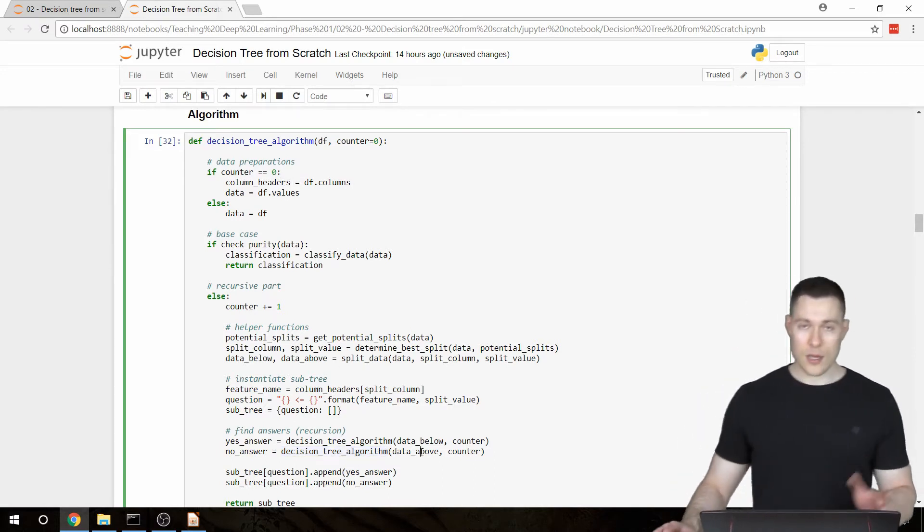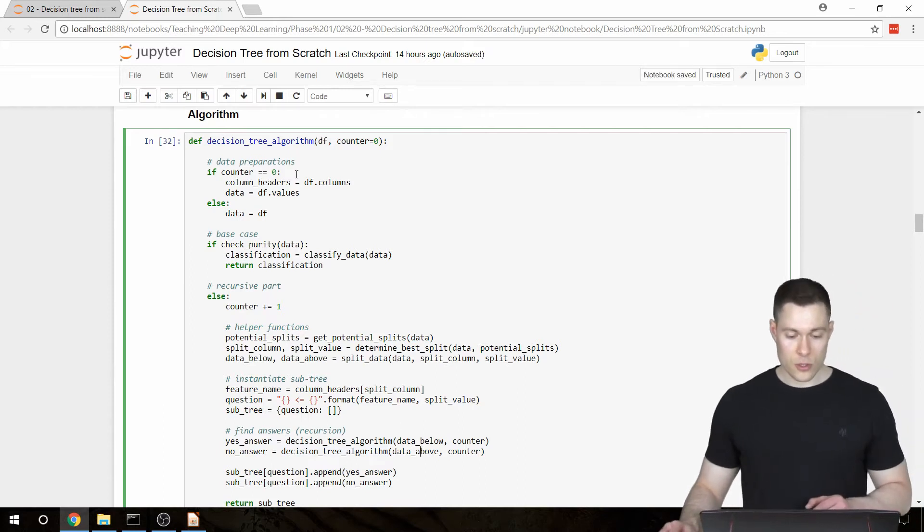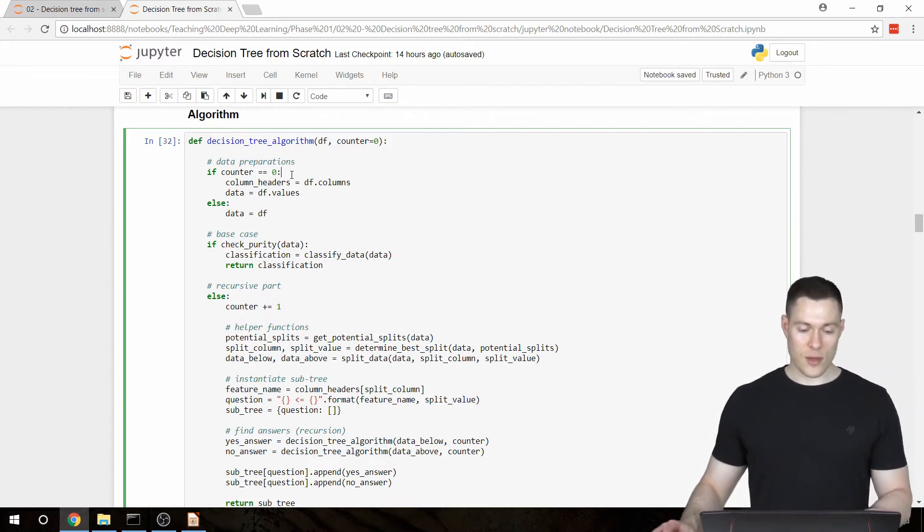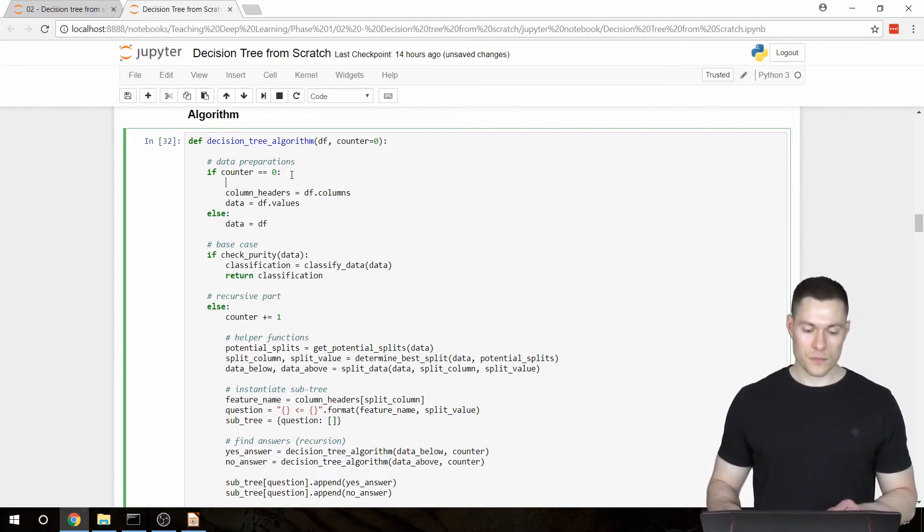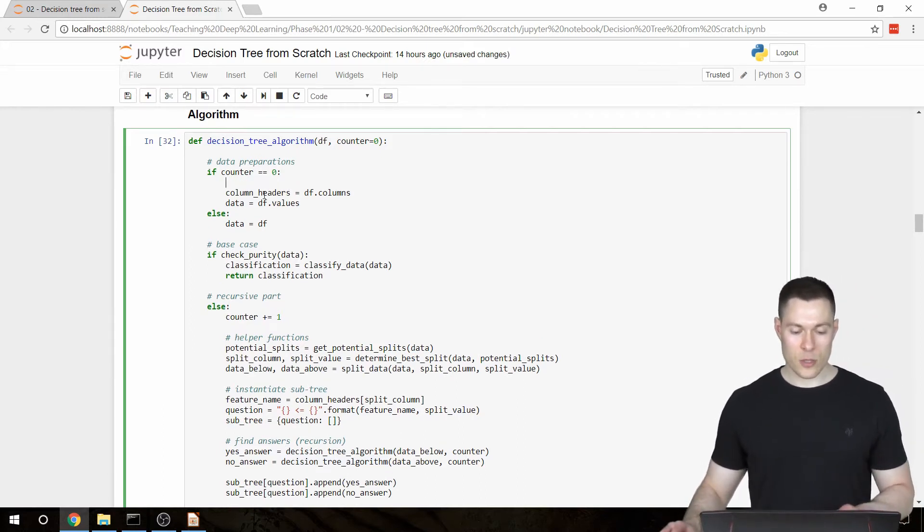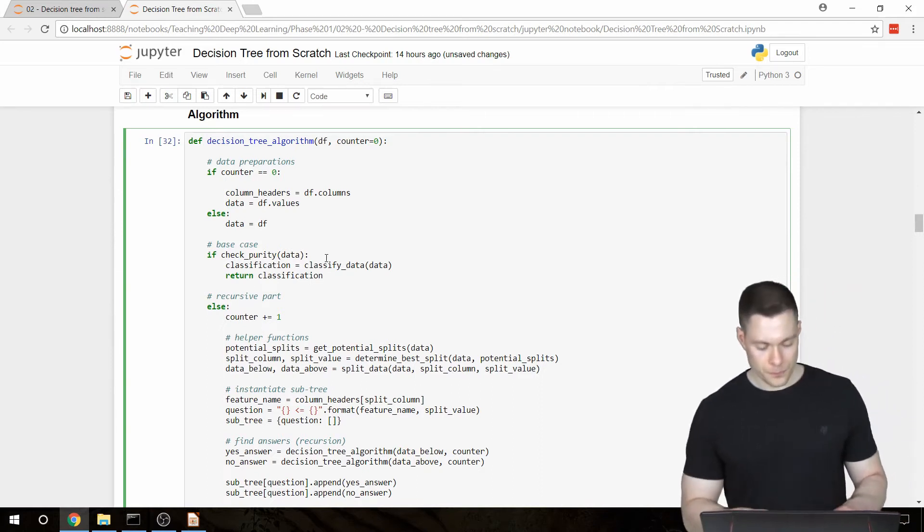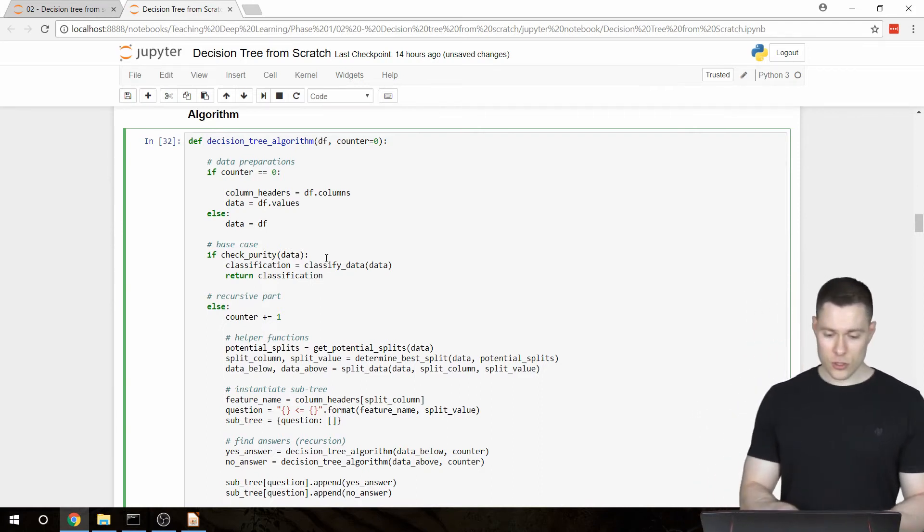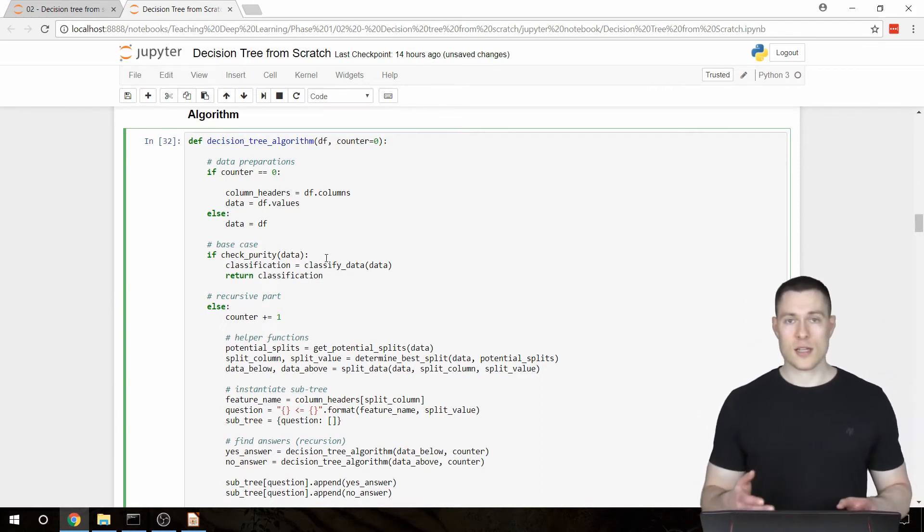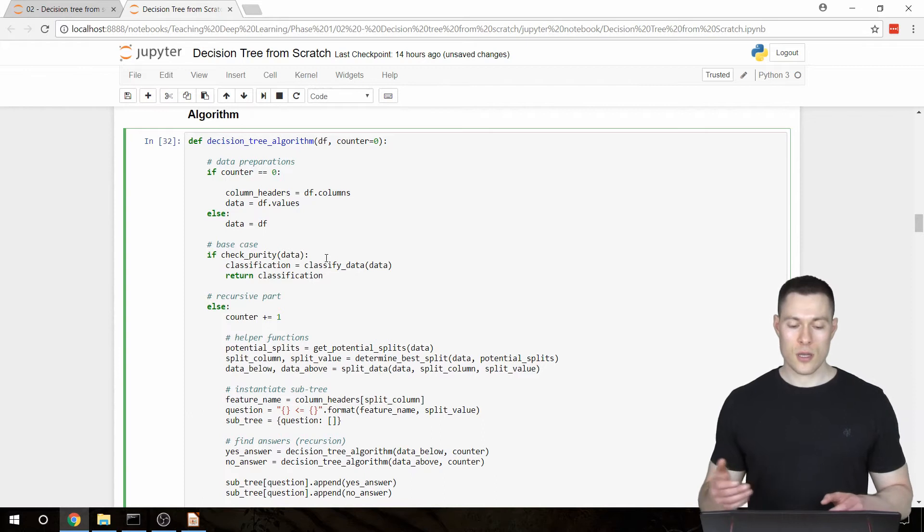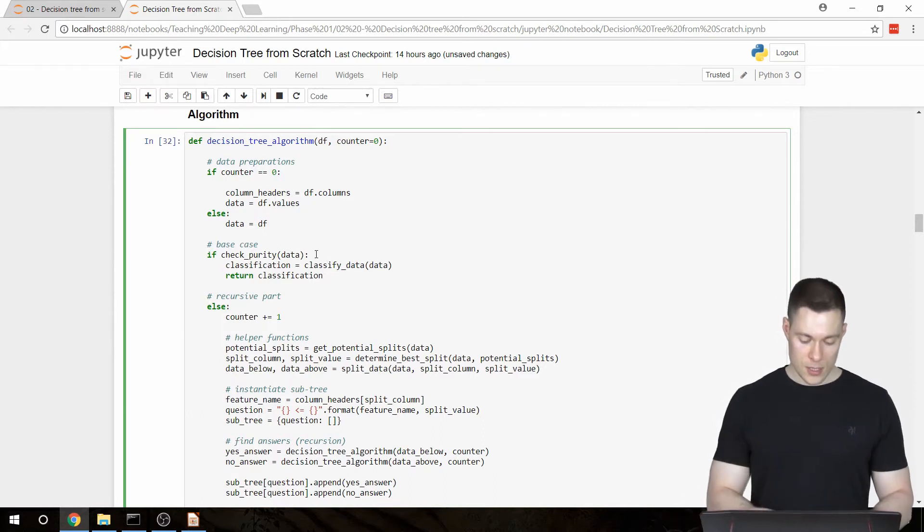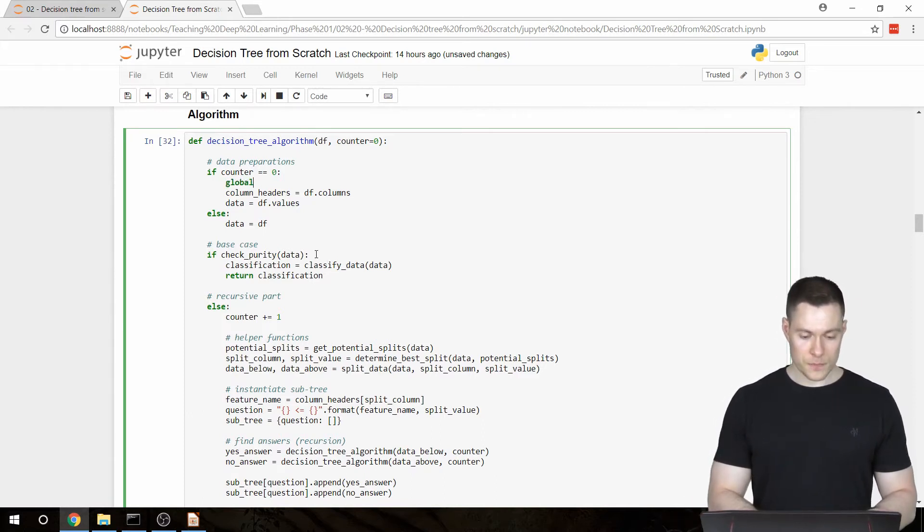And now to get around it, we're going to specify this column headers variable as a global variable. So there's a local variable which is only available within the function. So we're going to say global column headers.